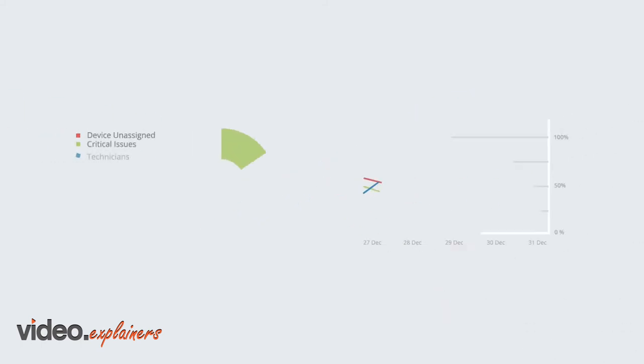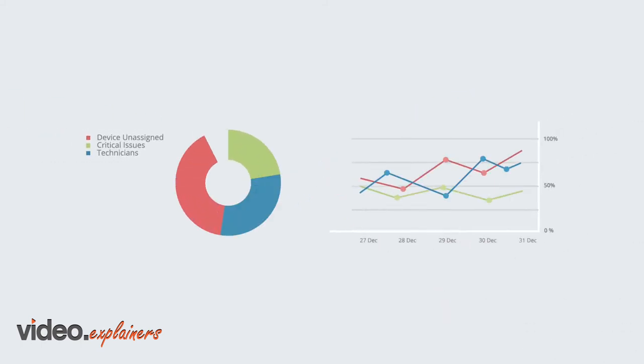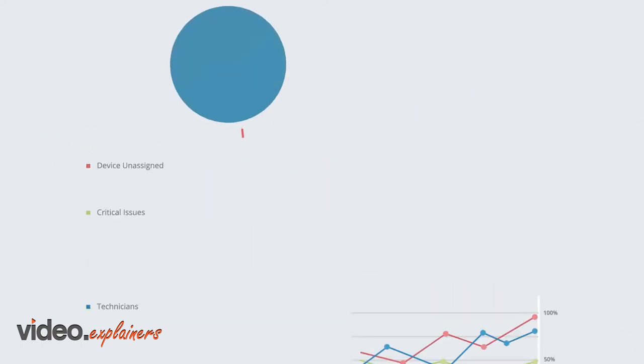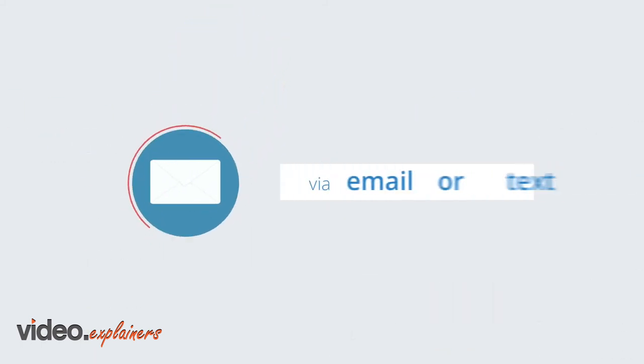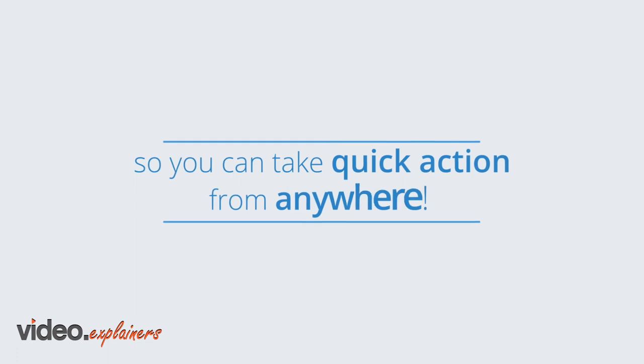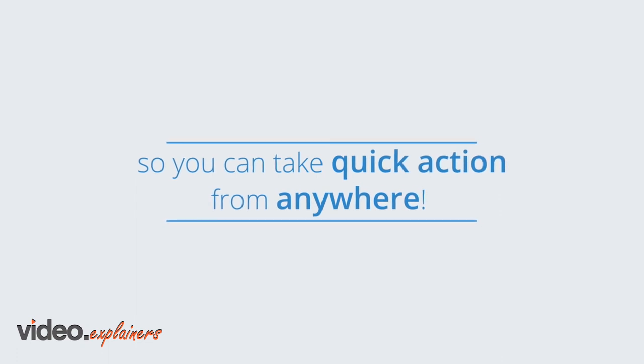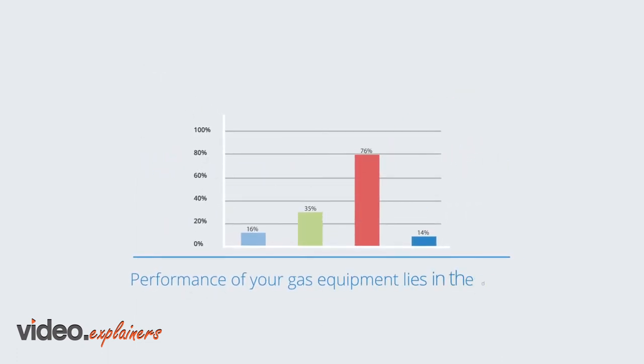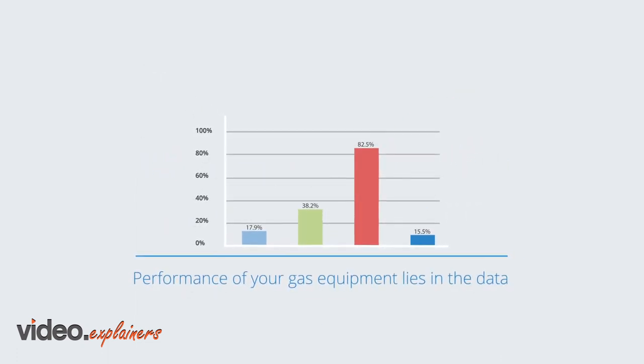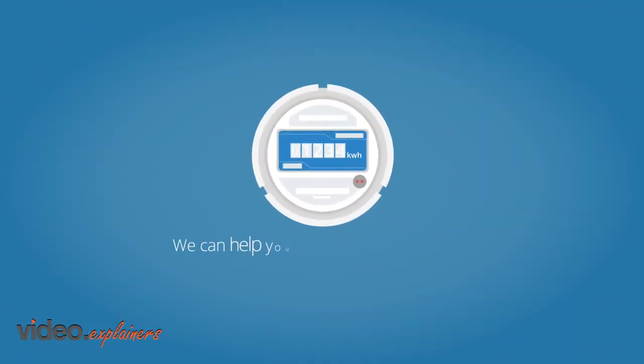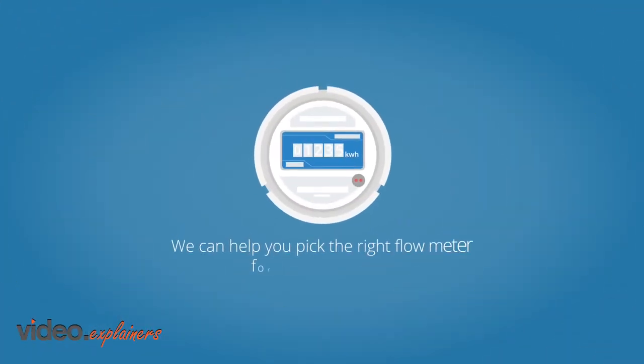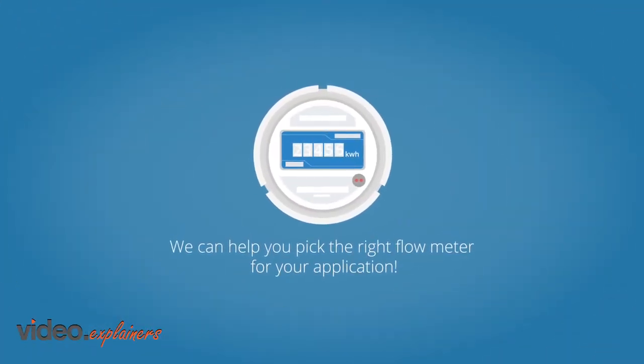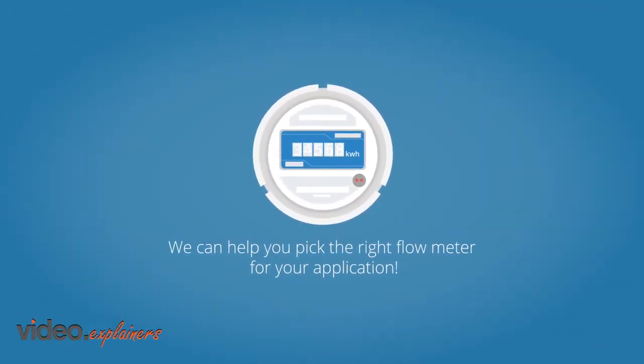Our analytics platform alerts you via email or text, so you can take quick action from anywhere. Performance of your gas equipment lies in the data. We can help you pick the right flow meter for your application.